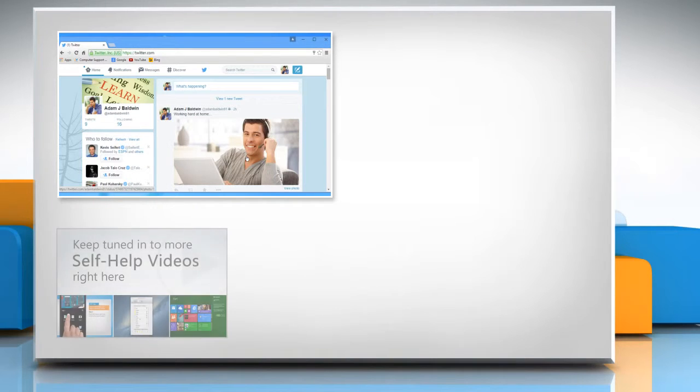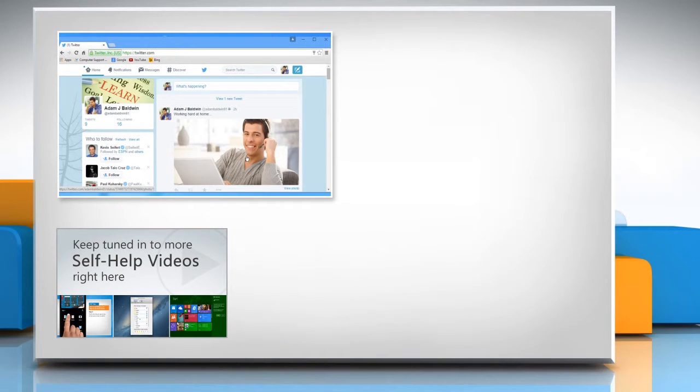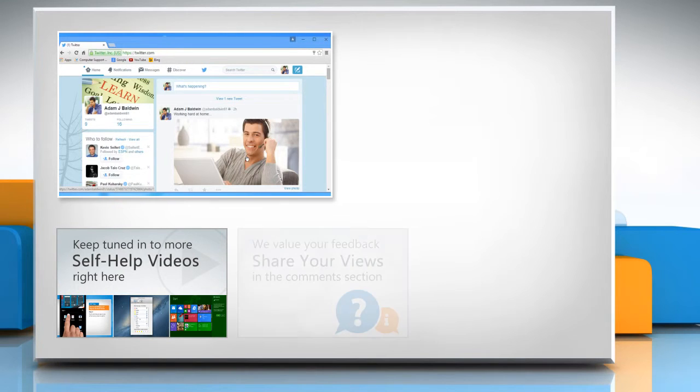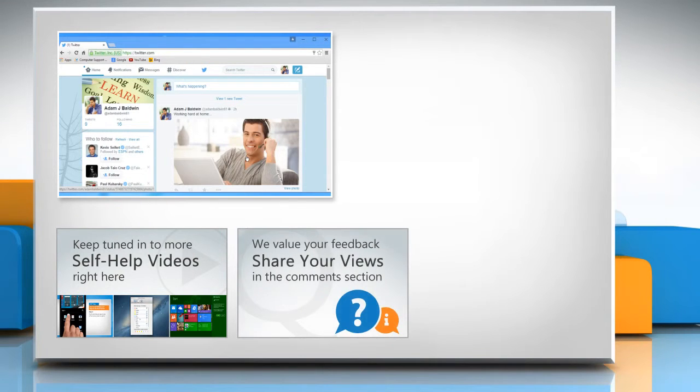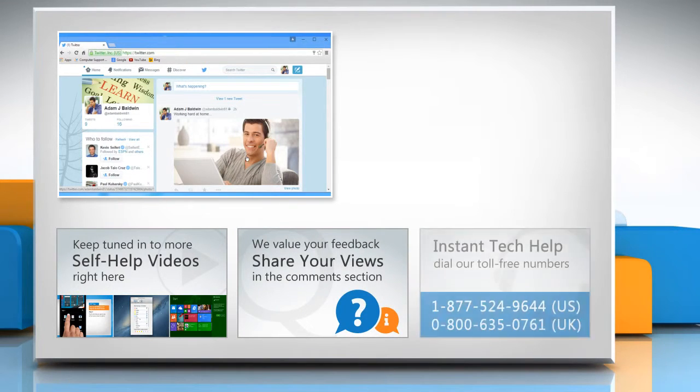Check out our iYogi channel for self-help videos on Windows, Mac, Smartphones, Security, Social Media and much more. Have something to ask or share? Pen it down in the comments.